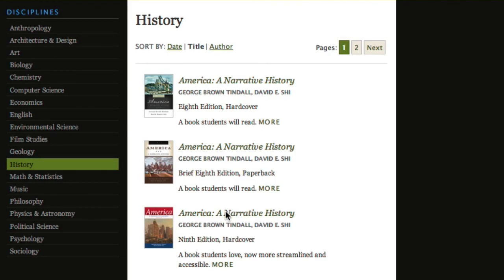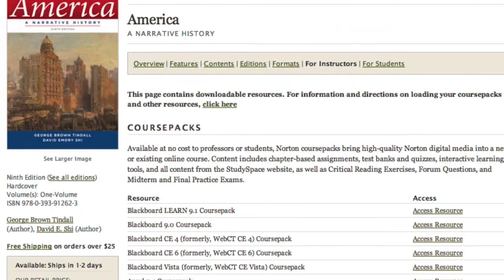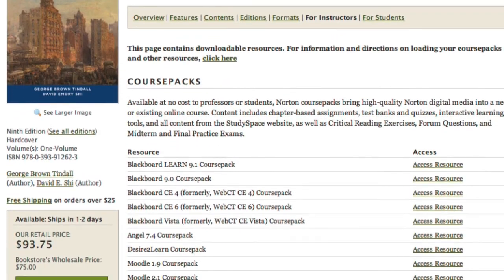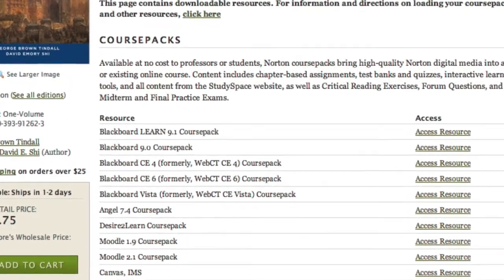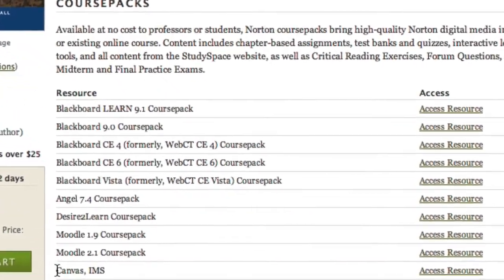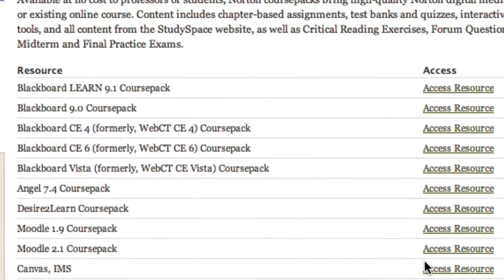If you'd like to learn more about the open course pack initiative like the one shown in this tutorial, go to wwnorton.com/coursepacks.